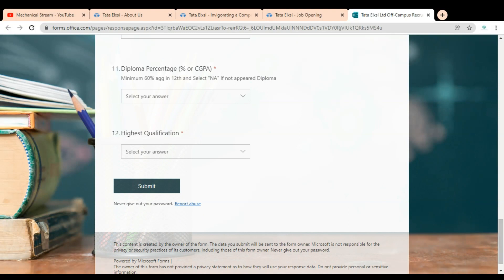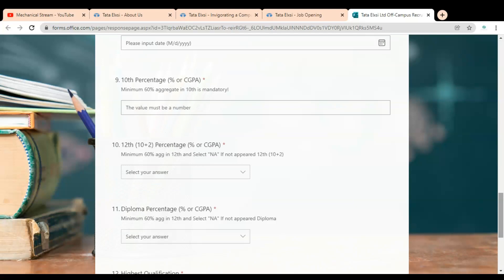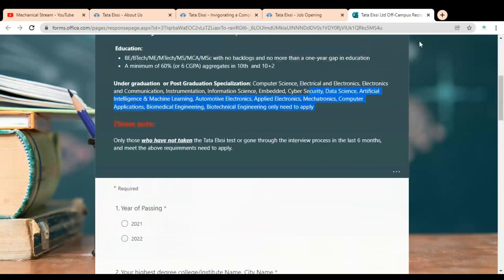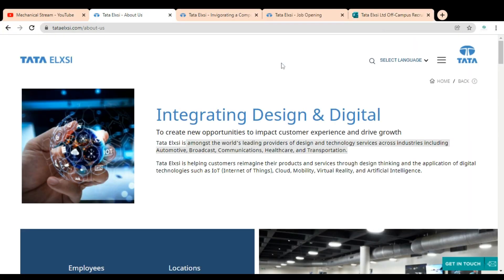Once you click on submit, the application will be submitted. If you have any query regarding this job opportunity, please comment in this section so that we can help you. Subscribe to Mechanical Stream. Thank you.